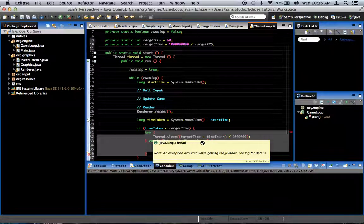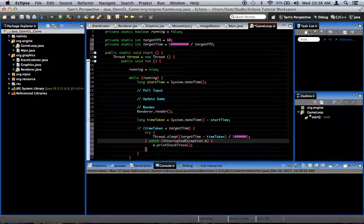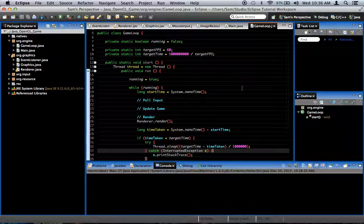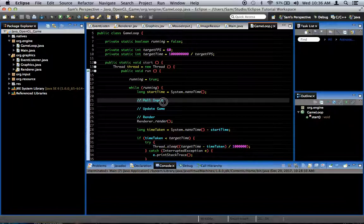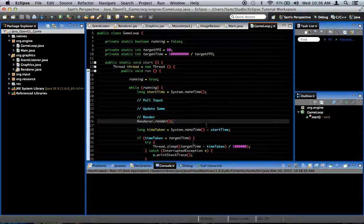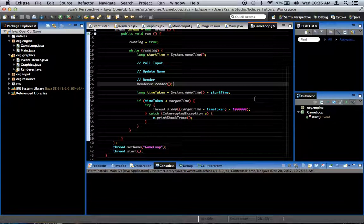Now what will happen is we'll pull the input, update the game, render the game, and then sleep for the remaining time so that we run at approximately 60 frames per second. This is a very basic game loop. We're going to make our system more robust as time goes on — as we implement our input polling system, game updating system, and remove the FPS cap — then we'll turn this game loop into something more robust.